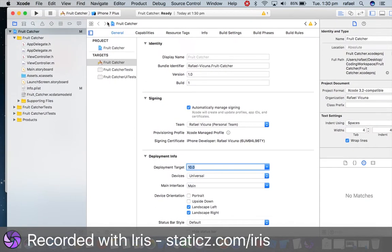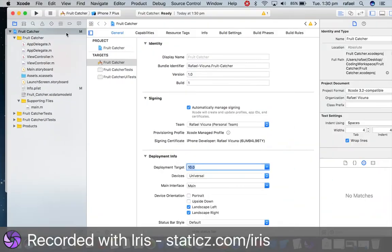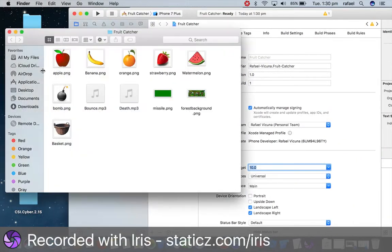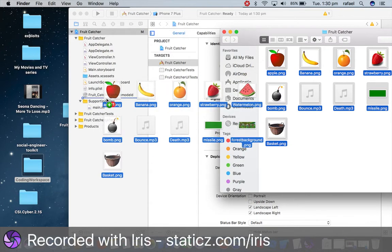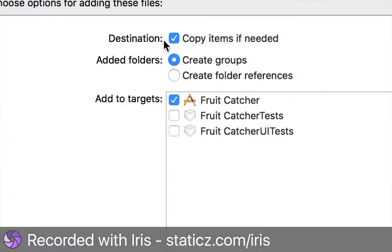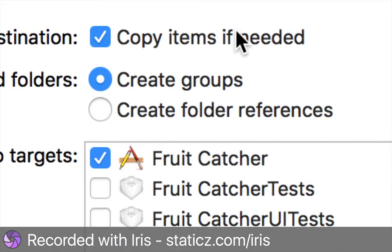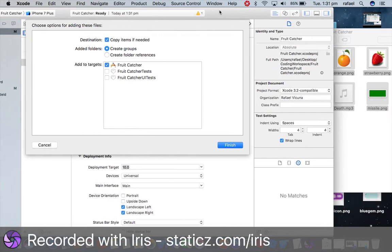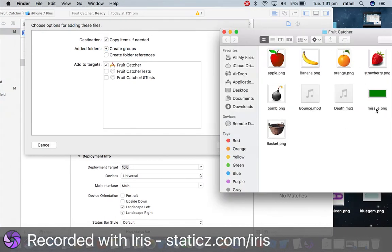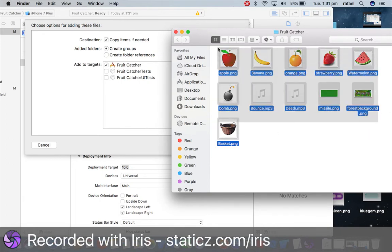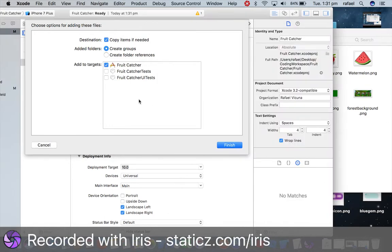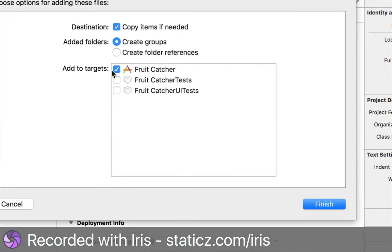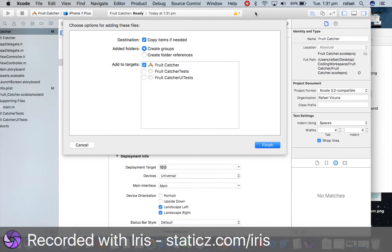So over here on the left under our supporting files folder we're gonna click the little arrow, and we're gonna drag every single image underneath our supporting files. Make sure this box here is ticked, copy items if needed. So what this will do is it will copy and make a clone of all of these images in our projects folder. So if we delete these or if we move them from our desktop it doesn't matter at all. And make sure add to targets is also ticked for fruit catcher. These two don't need to be ticked because they're not required, but make sure the first option is ticked. Depending on what you named your project it might look much different. So simply click finish.